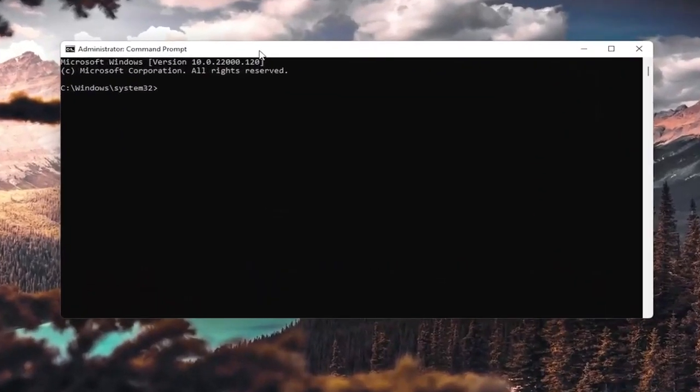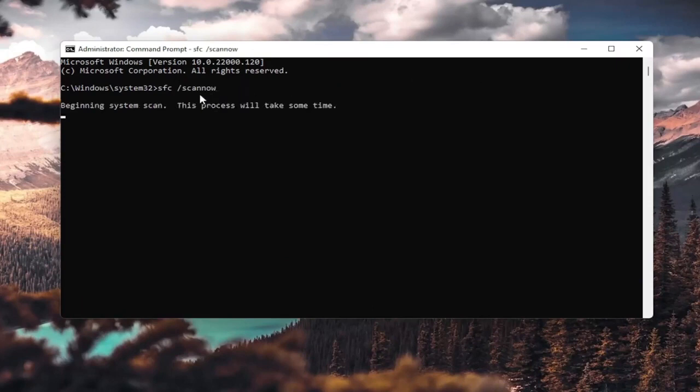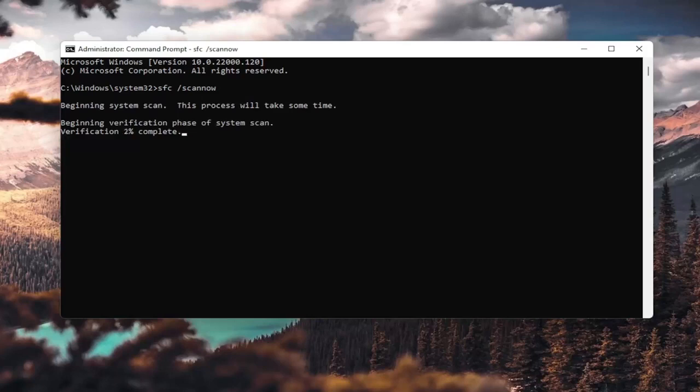Now into this elevated command line window, you want to type in sfc, followed by space forward slash scan now. Scan now is all one word attached to the forward slash out front. Hit enter on your keyboard. It's going to say beginning system scan. This process will take some time.